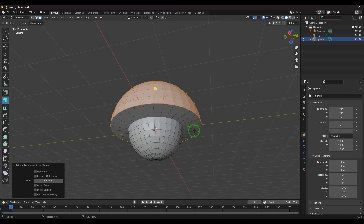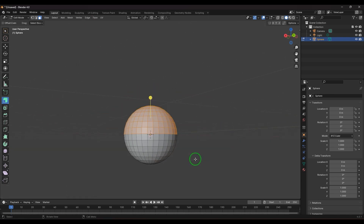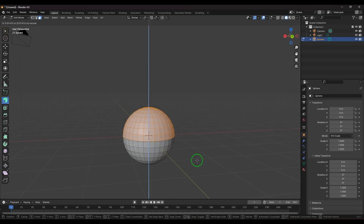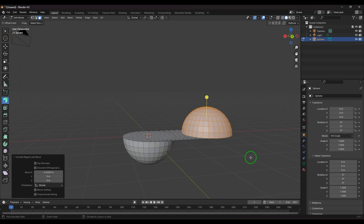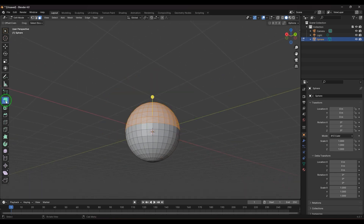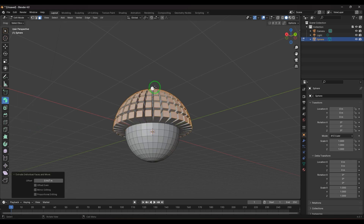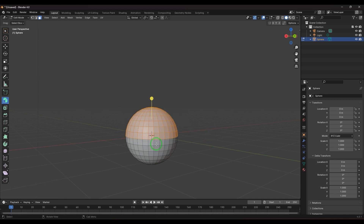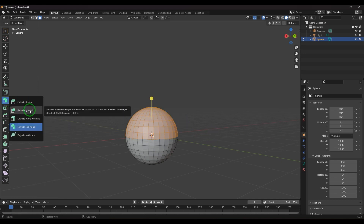You can extrude along world coordinates X, Y, or Z, but if you want to extrude along the normals, choose Extrude Along Normals and the faces go outward. There is also Extrude Individual, which extrudes faces in the normal direction but every face is extruded separately. When using this, make sure you are in face select mode — it's not recommended for vertices.